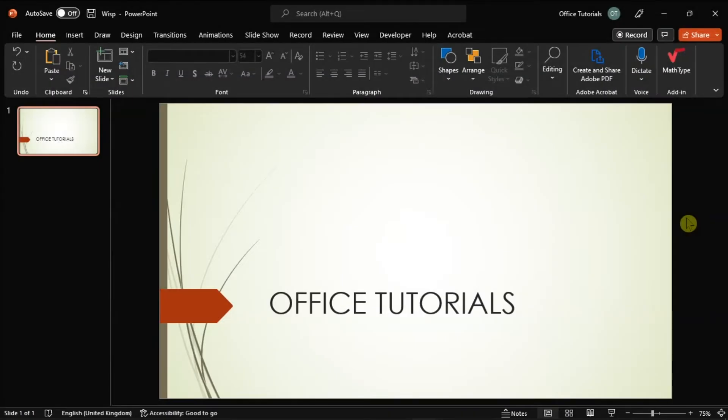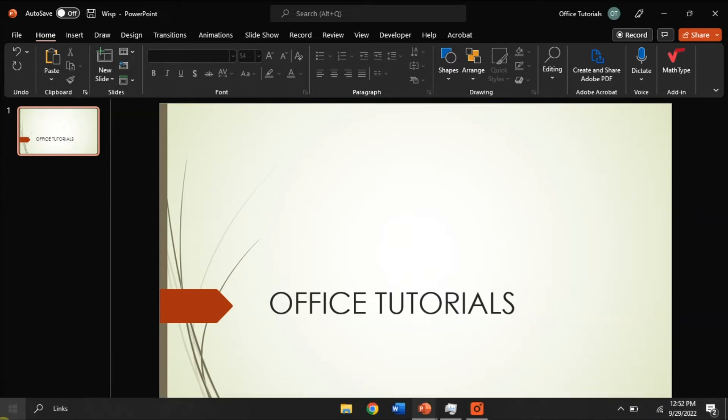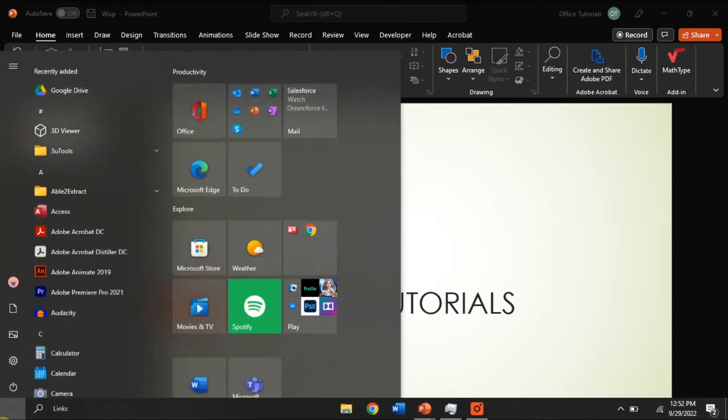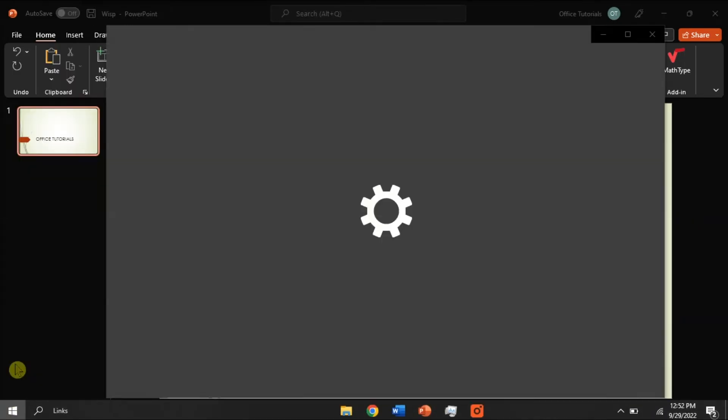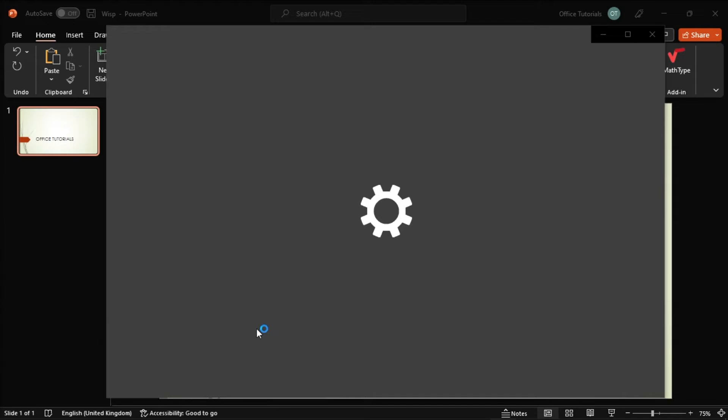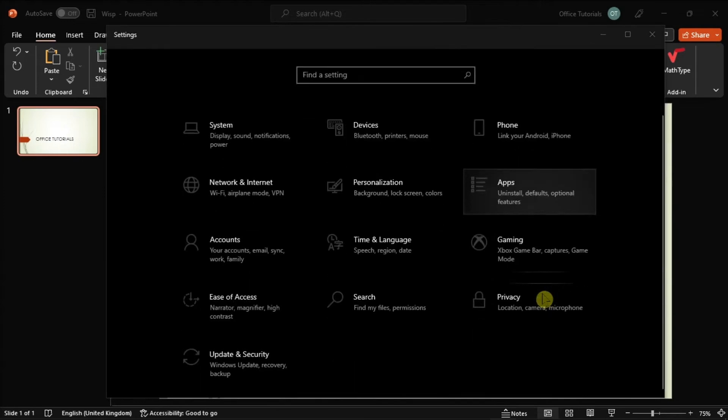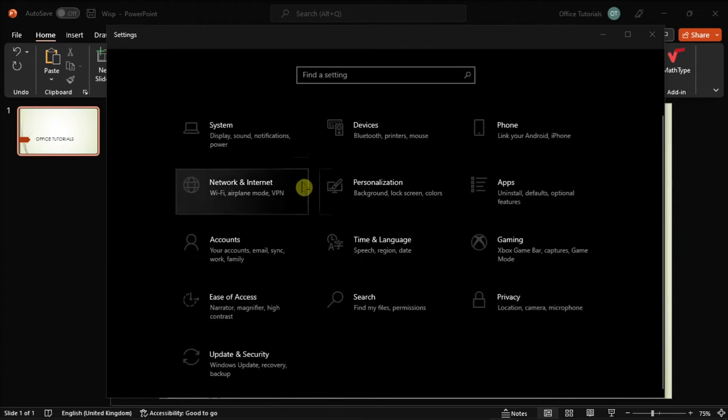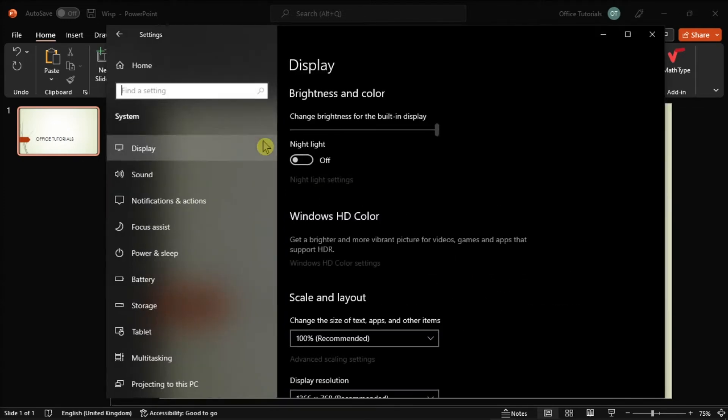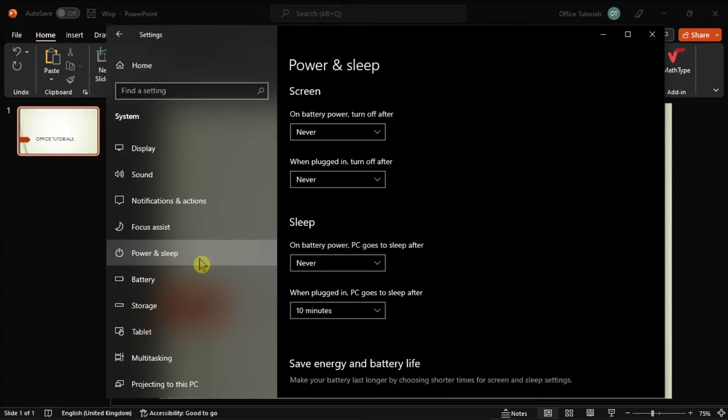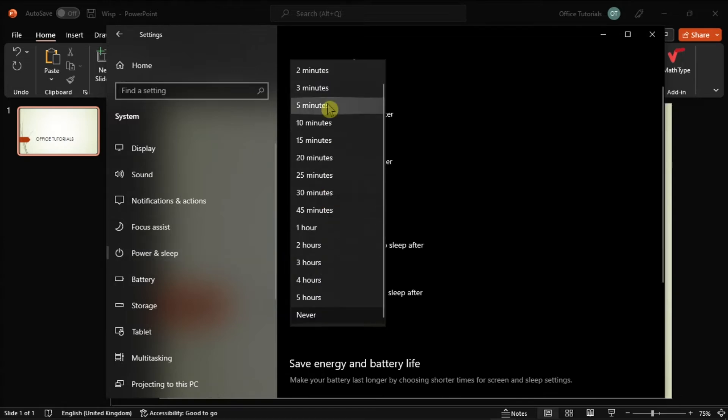Alternatively, you can also set your computer to not go to sleep after 5 minutes or completely disable the sleep mode. To do that, go to Settings, select System, click on the option Power and Sleep, and adjust the settings on the Sleep option.